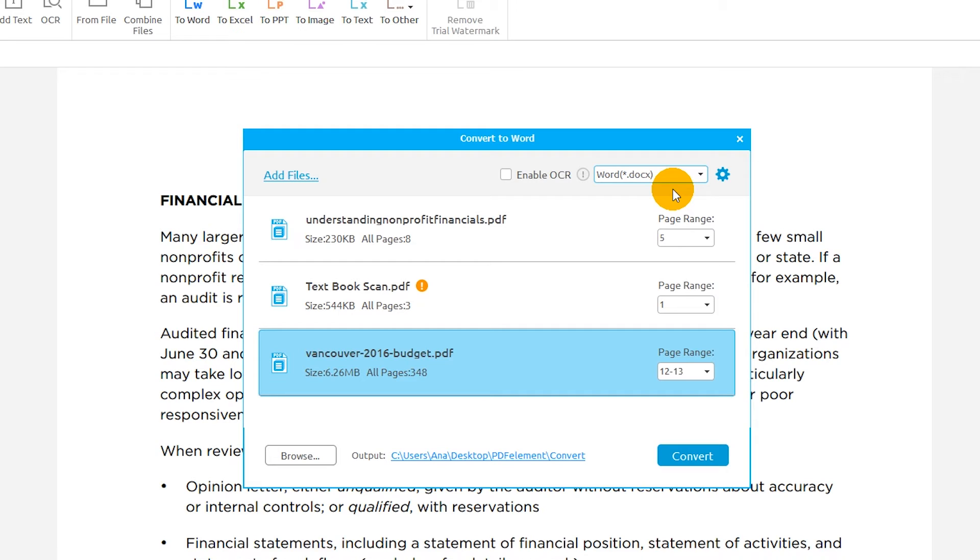If your PDF contains editable text and images, you can continue making changes to the text and images of the document after conversion.